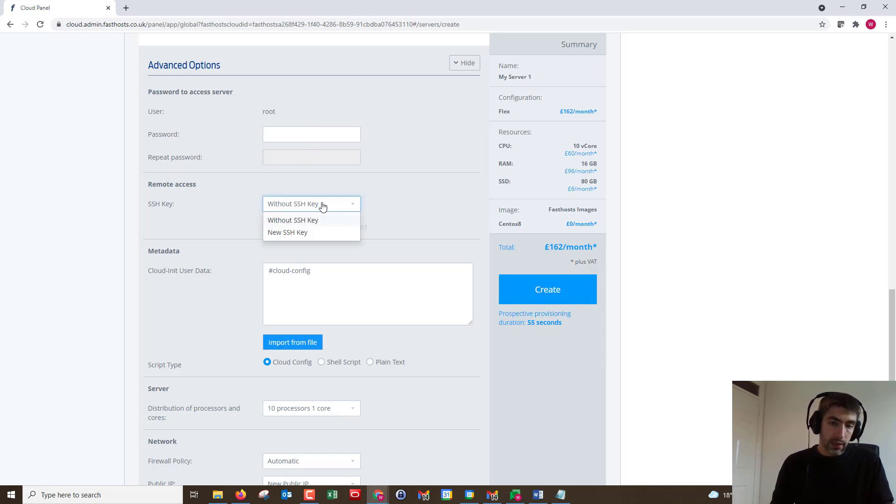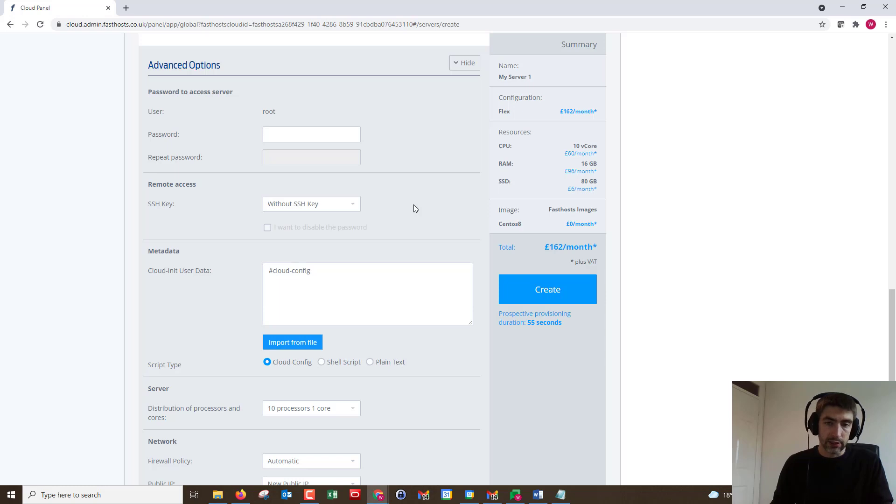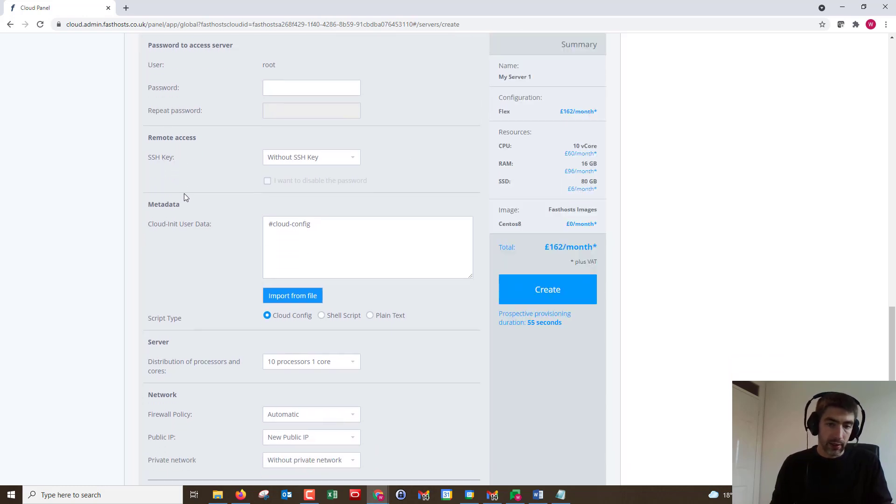You can do remote access with an SSH key. I'm not going to go through that, it's quite an in-depth process for this video. It's just showing the quick setup. Again, you can set that up later anyway.